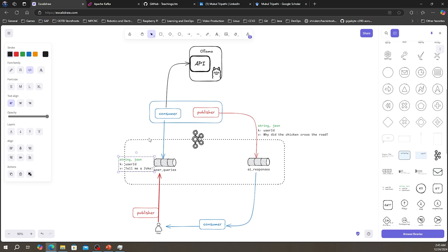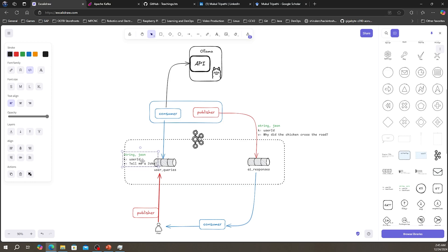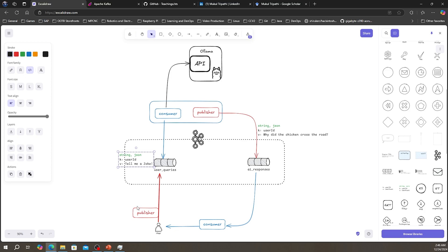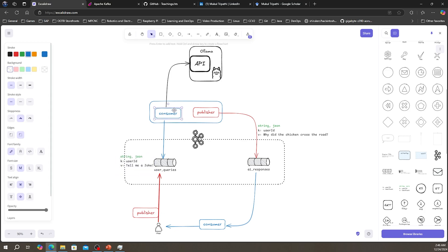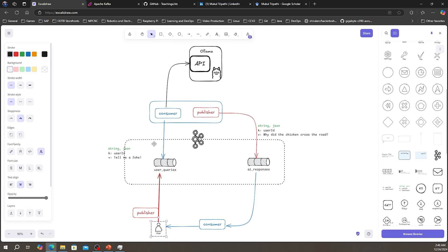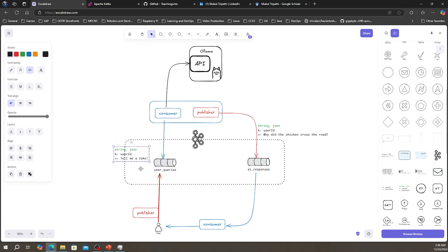There is another application consuming from this topic, looking for any messages published there. As soon as the message 'tell me a joke' is published, the consumer receives and pulls it. Instead of sending the message directly to the consumer, you published it to a topic. The publisher has no knowledge of the consumer, and the consumer has no idea who published the message — anyone can publish and the consumer will receive it.